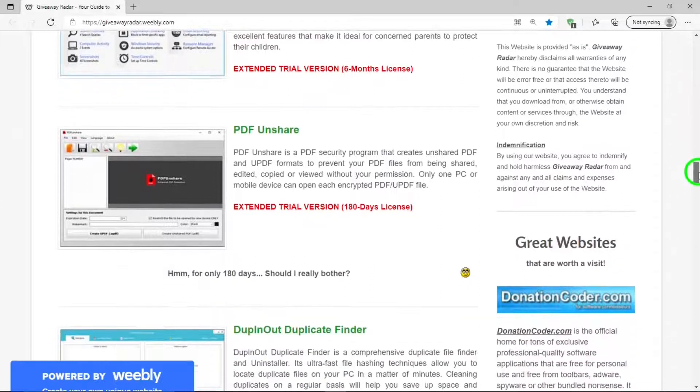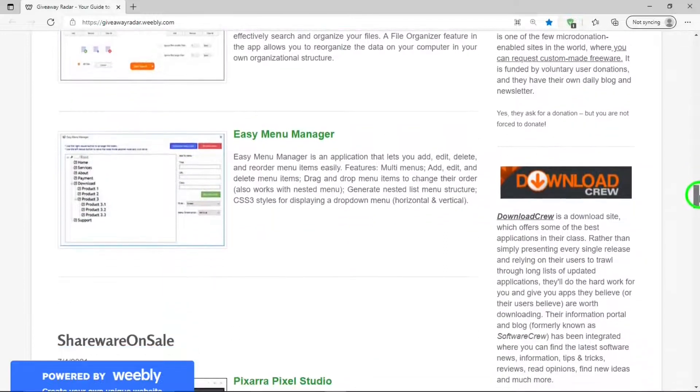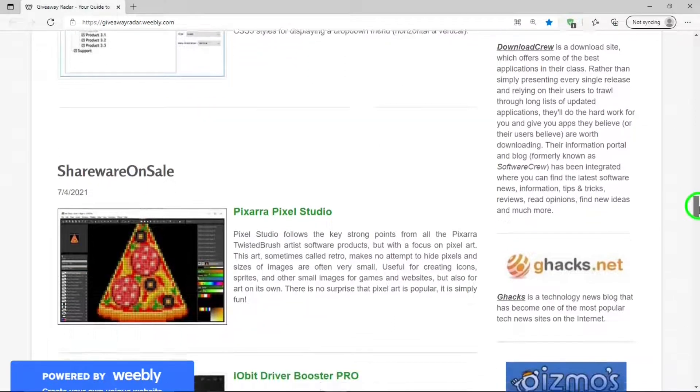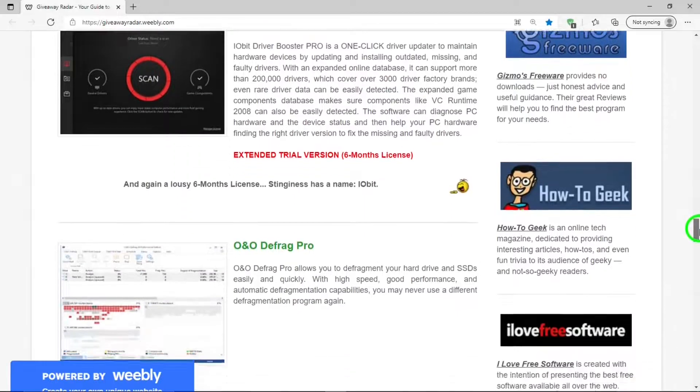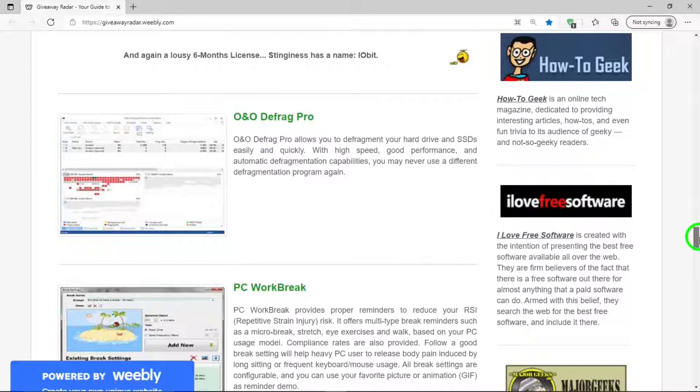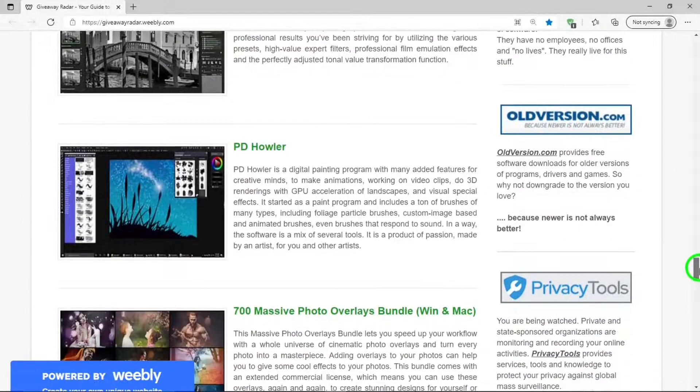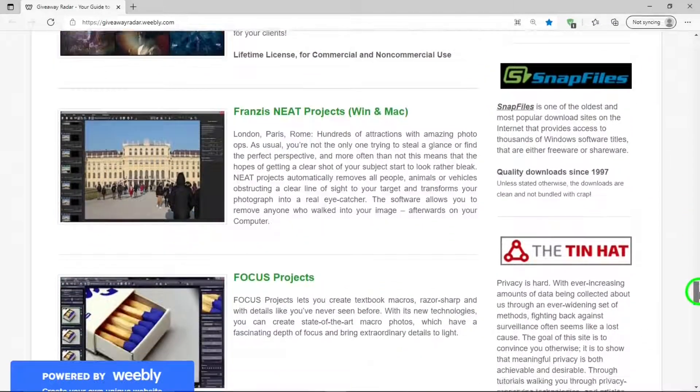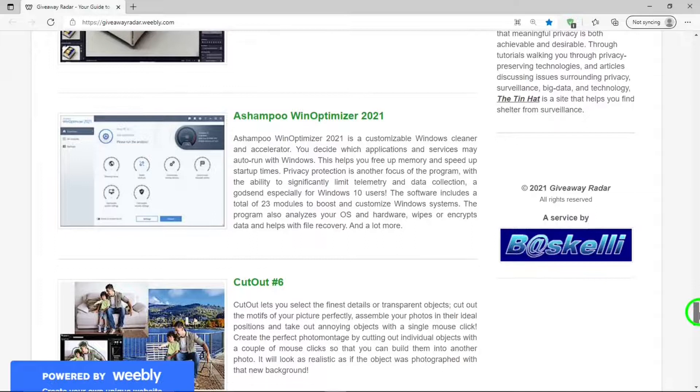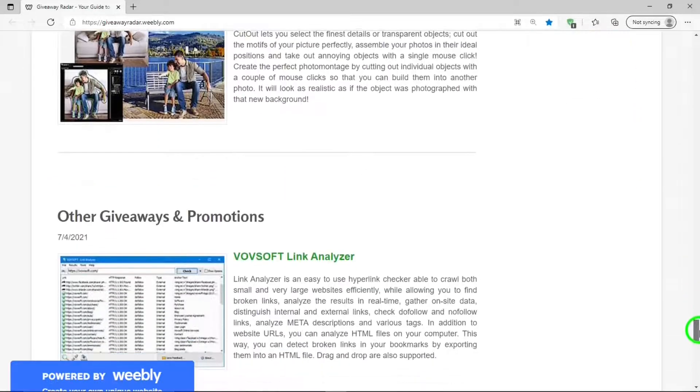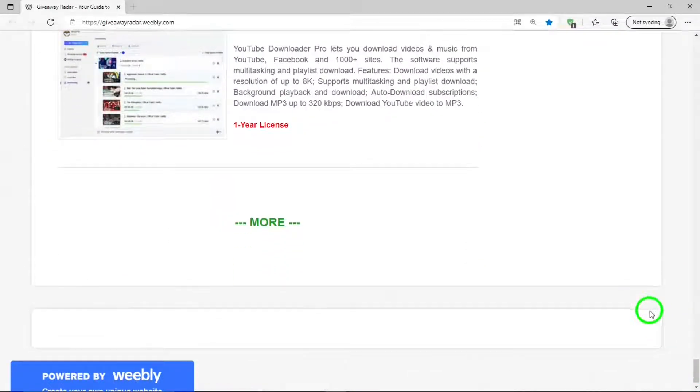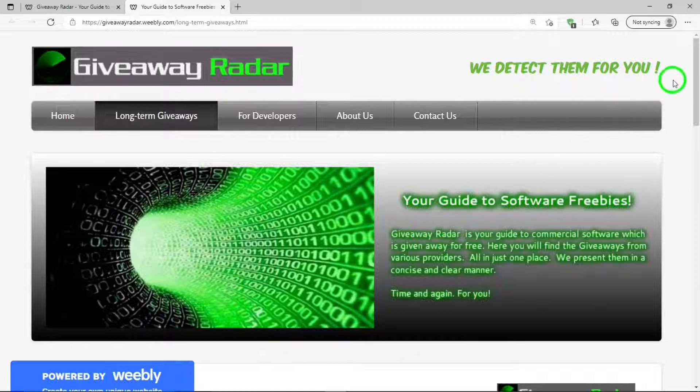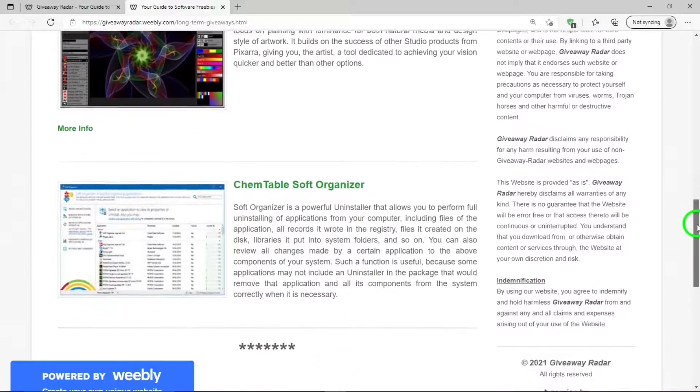There it is. PDF Unshare. Easy Menu Manager. Could be a nice program. IObit Driver Booster Pro. O&O Defrag Pro. Be a nice program to have. Ashampoo WinOptimizer 2021. It's a nice program. And that's the bottom. Then there is more. This takes you to another page where there are long-term giveaways. These are going to be here or have been here a long time.